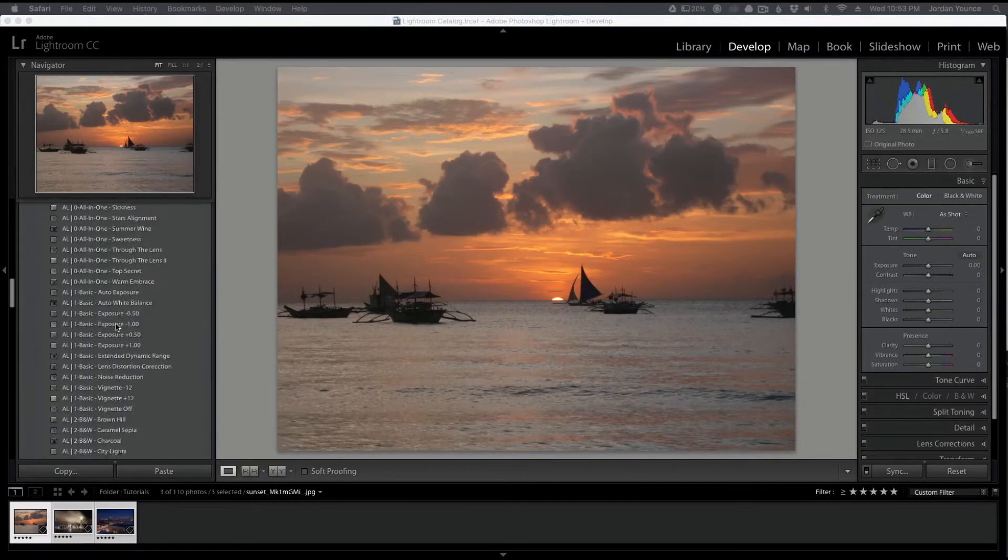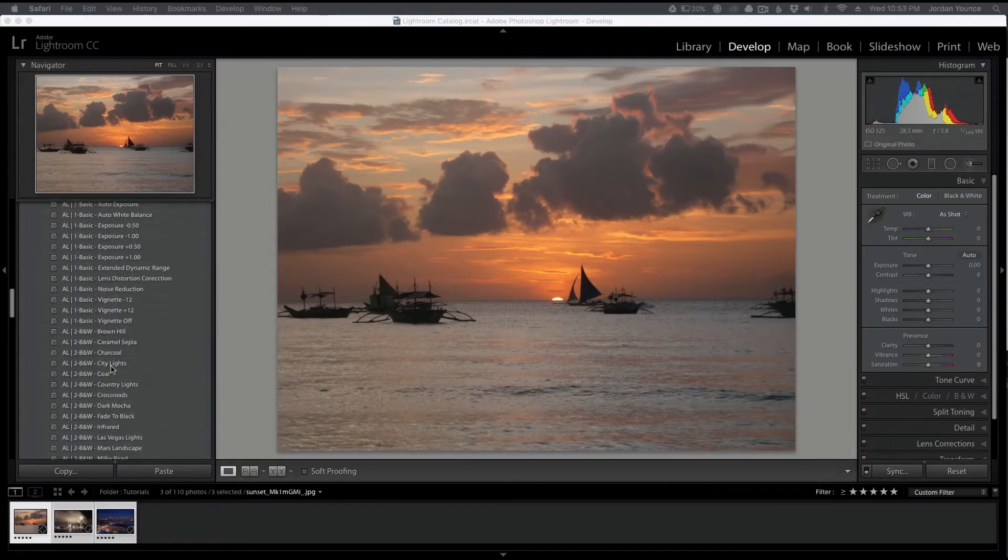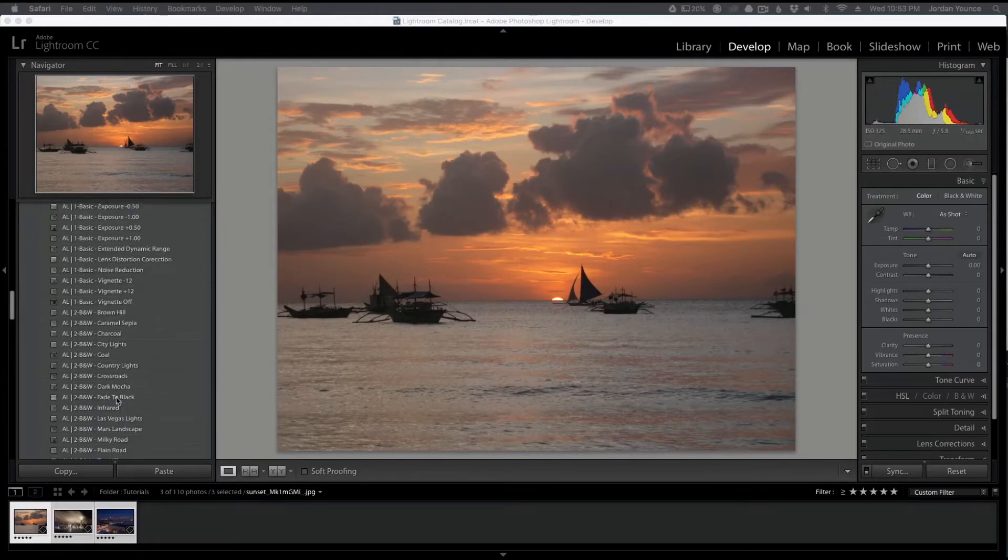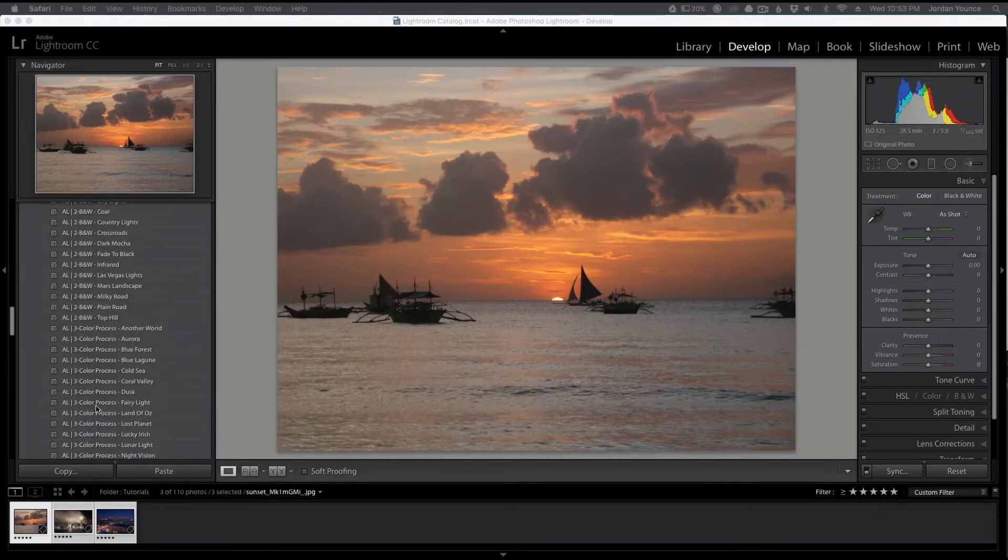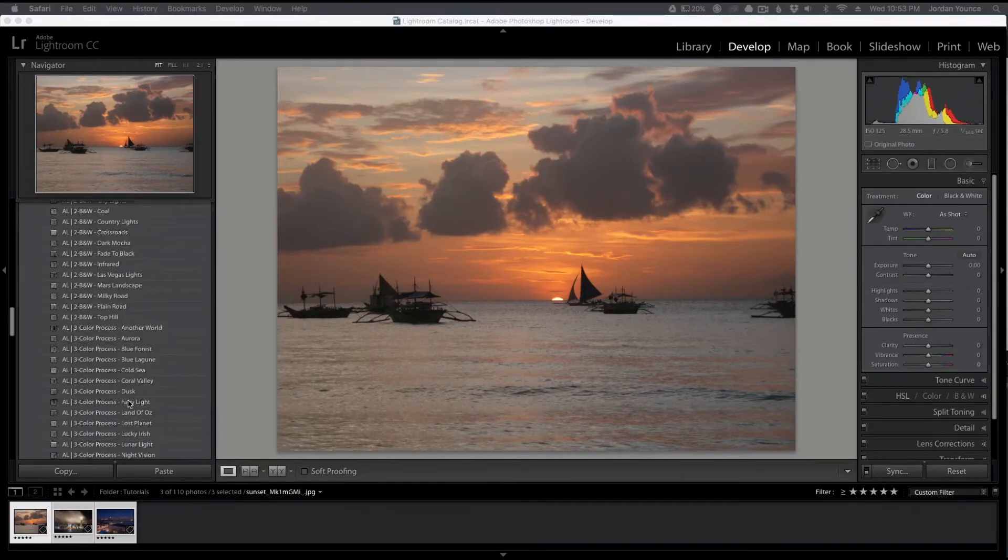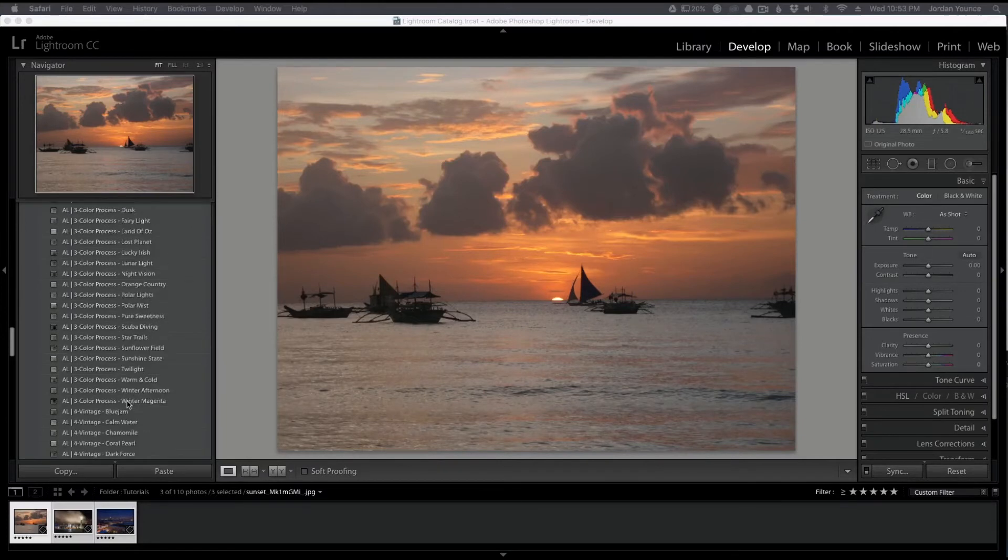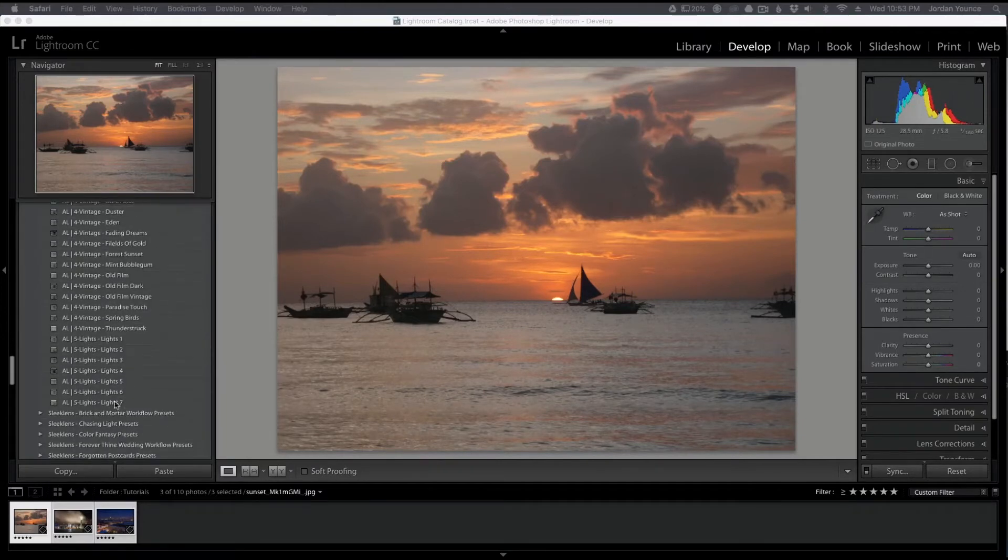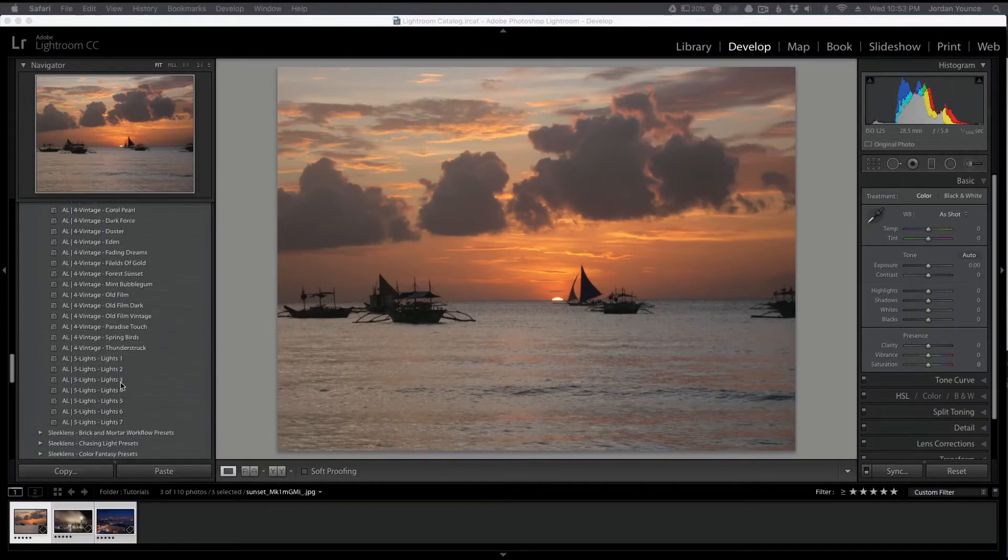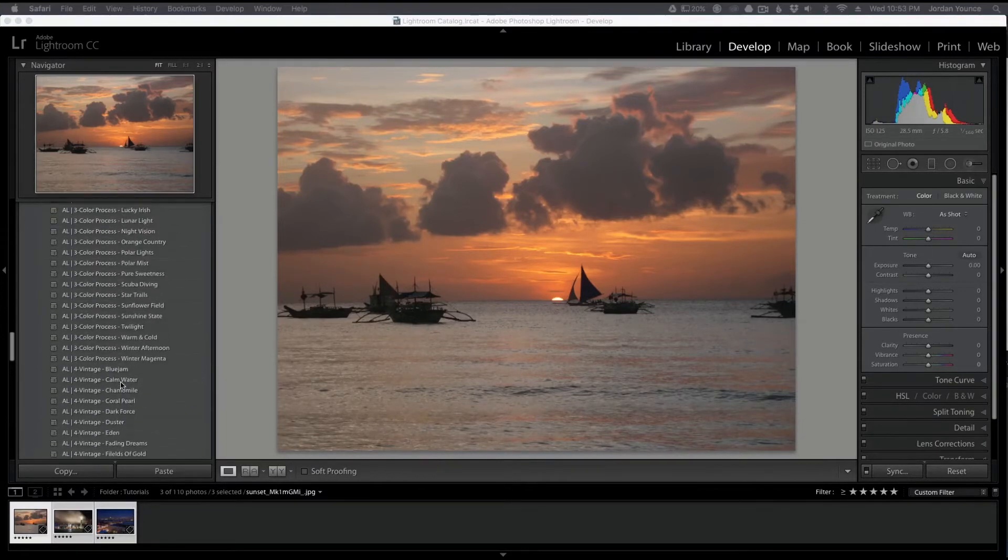We got all of these all-in-one presets, all the basic presets, even got a few black and whites here. The color process presets, those are really my favorites. And then vintage and lights. Lights are actually kind of cool so I'll get into those a little later.